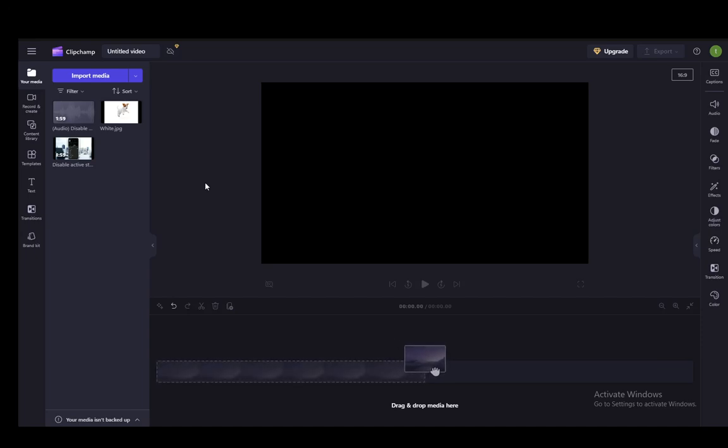Hey everybody, what is going on? I hope you guys are all doing well and welcome to another tutorial video. In this video, I'll be explaining how you can slow down a video in ClipChamp, so let's get right into it.